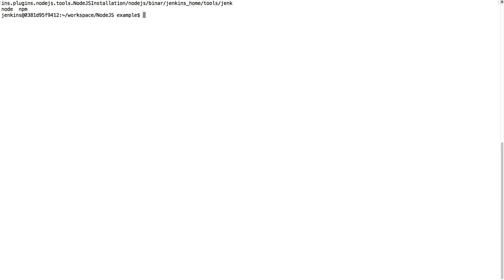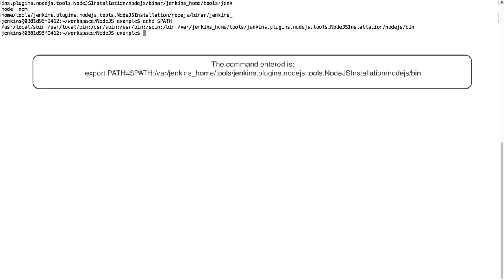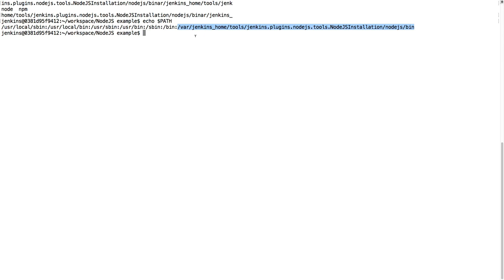So let's see, we are going to change our path. Export path equals to path and then this. So now our path looks like the normal path plus then this path. So whenever we do ls or bash or Node or npm, it will have a look here.